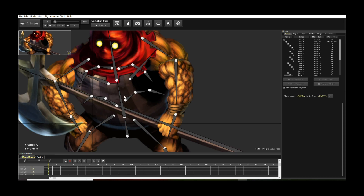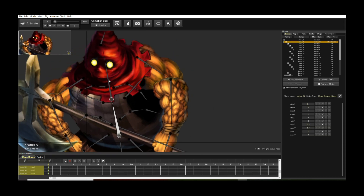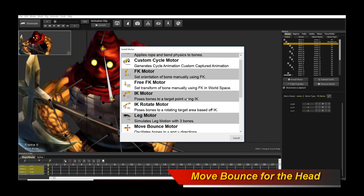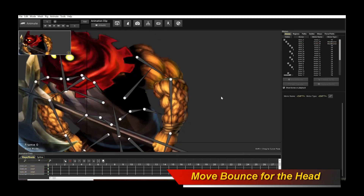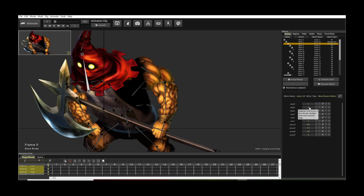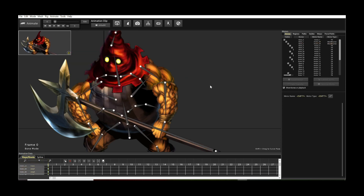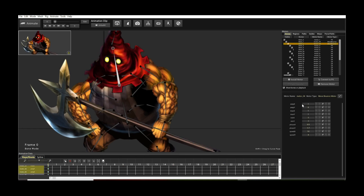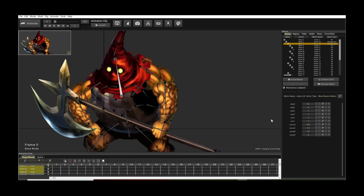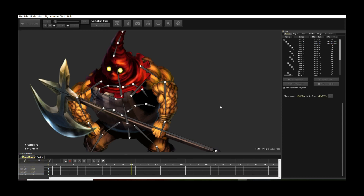We have the Move Bounce on the spine — why don't we install a Move Bounce on the head or neck bone as well? Installing it will look ridiculous by default. Let's turn off all the motions and take the amplitude down, just like we did for the previous bone. Then we take the speed down to 1, matching the speed we had before.